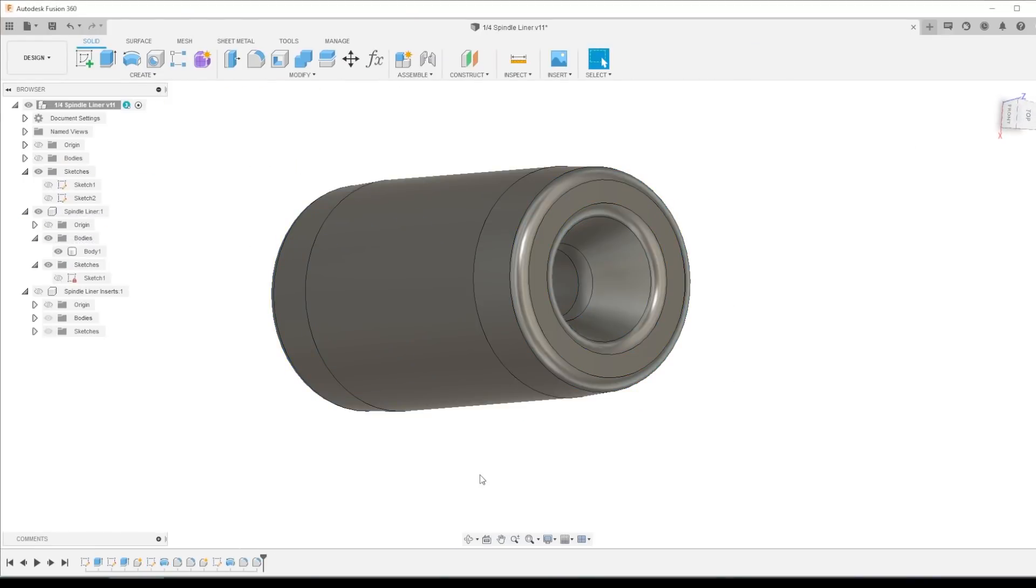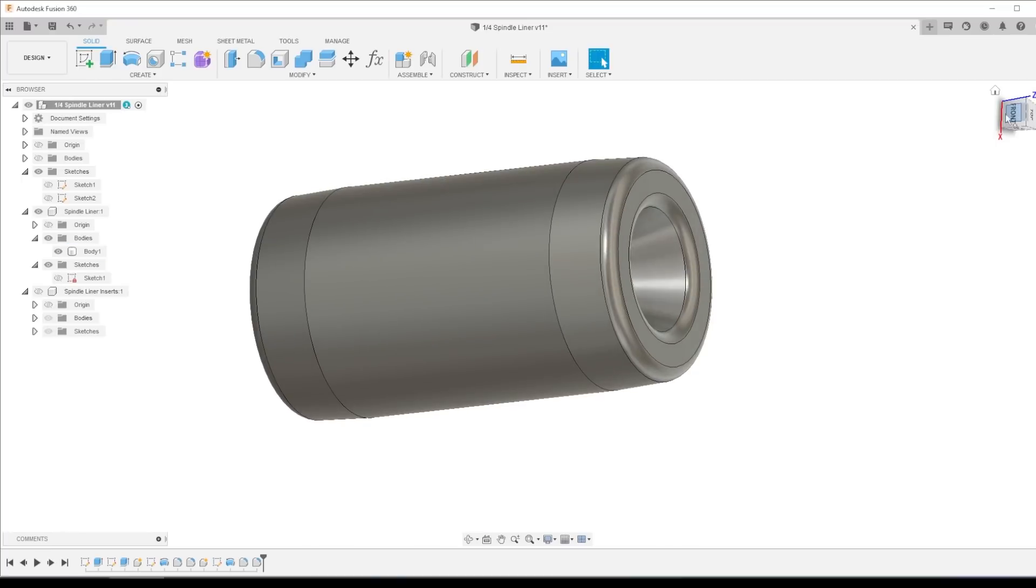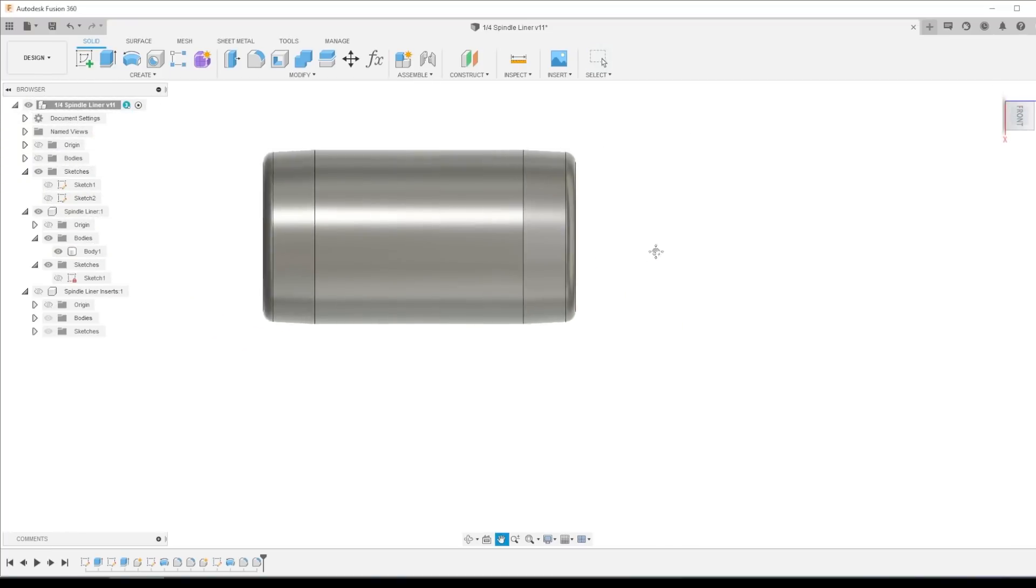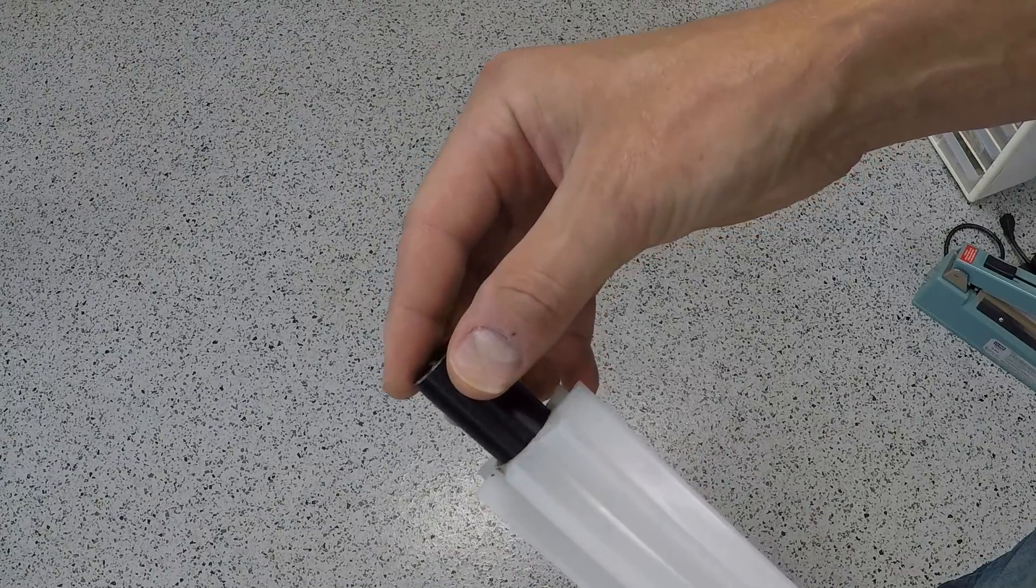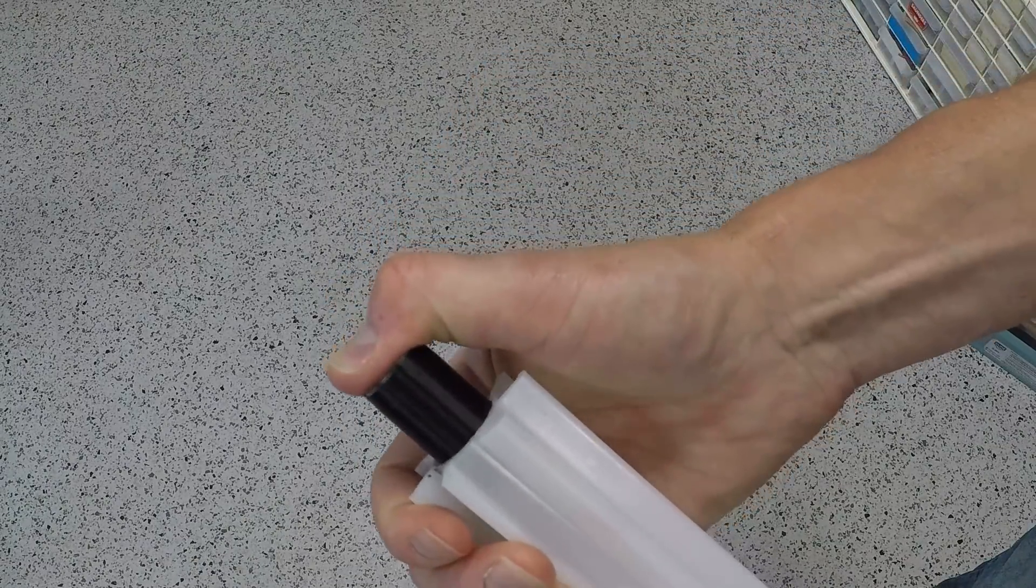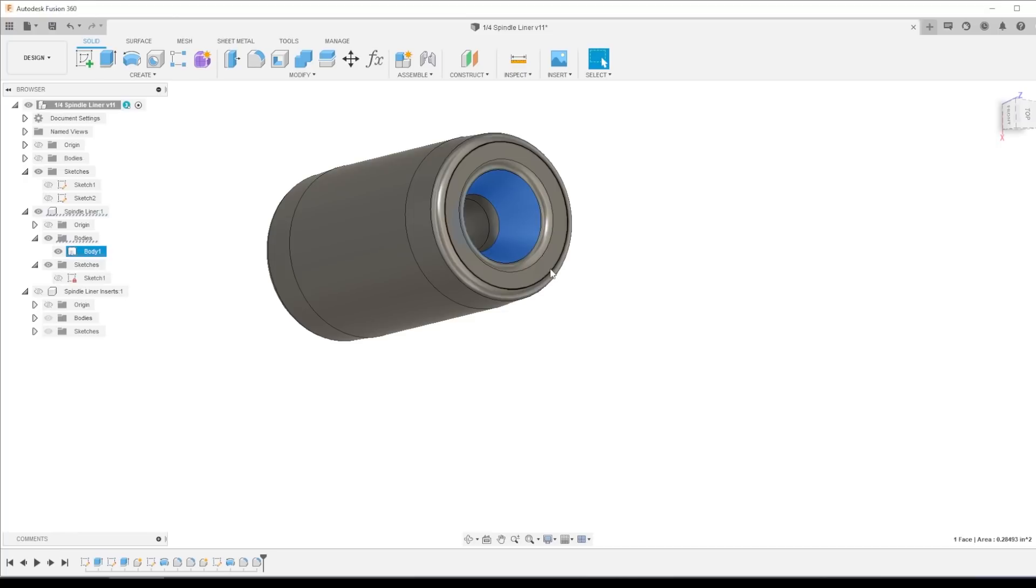I then added some fillets just to get rid of any sharp edges. And the design idea here is I want this outside chamfer to help guide the press fit part into the spindle liner when I start. And I want this chamfer here just in case the material has any sort of sag into it. It will self-guide itself into the hole.